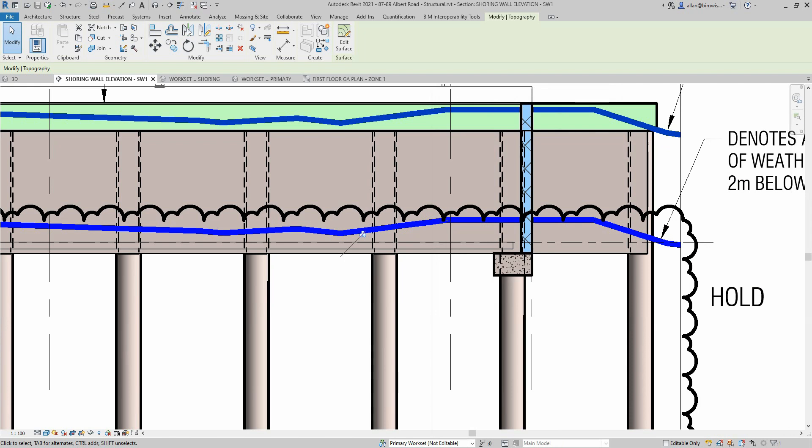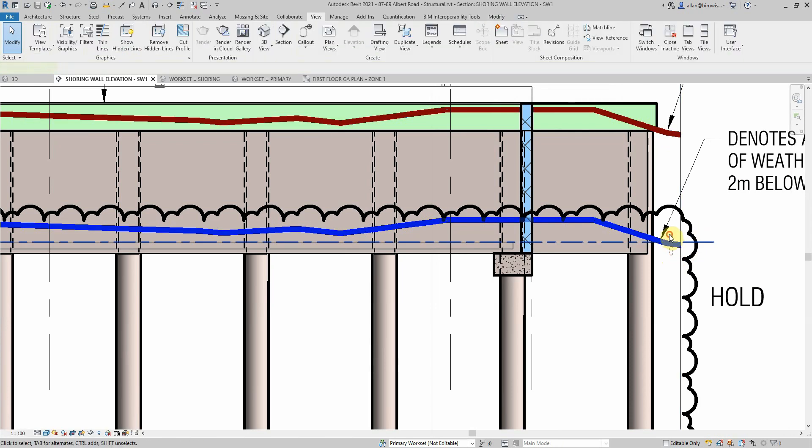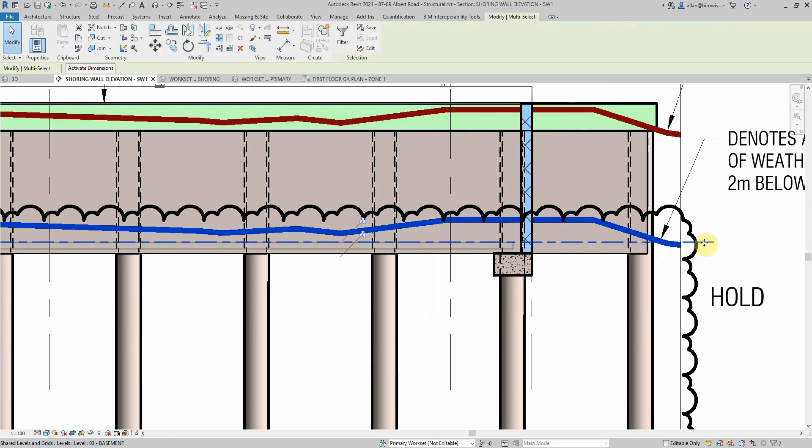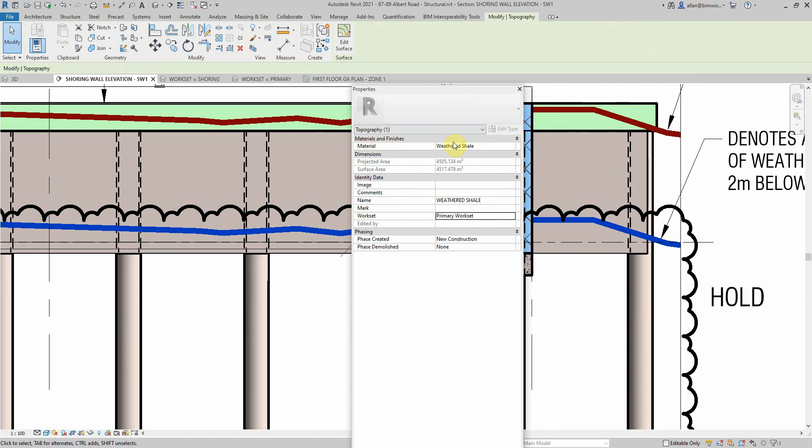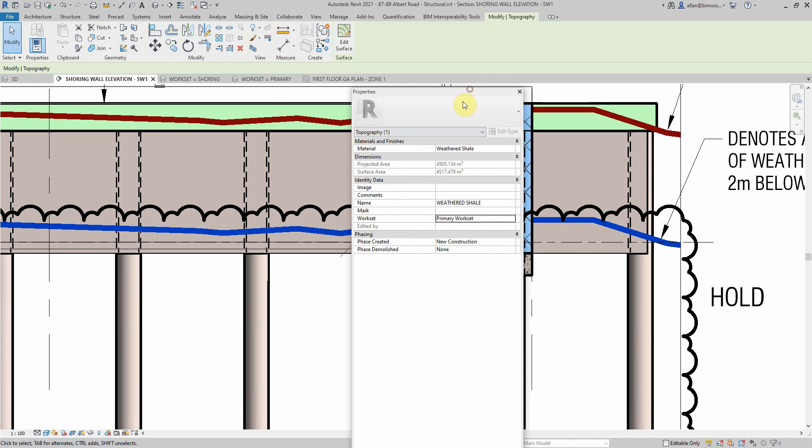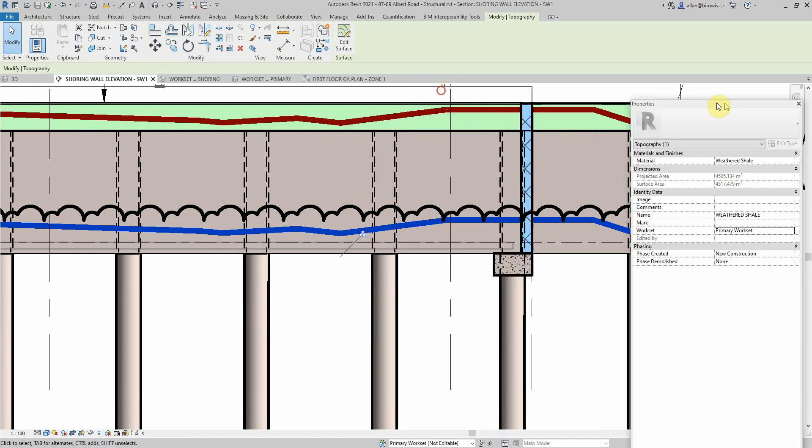The other one, if I can grab it, has got a material weathered shale, that's the type of rock, but it's got the name as weathered shale too. So that name, that's a key point there.